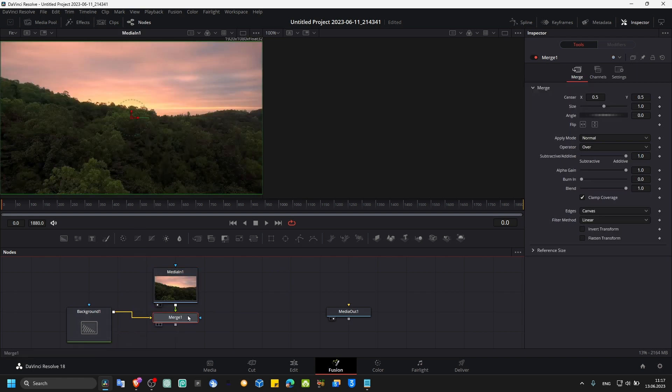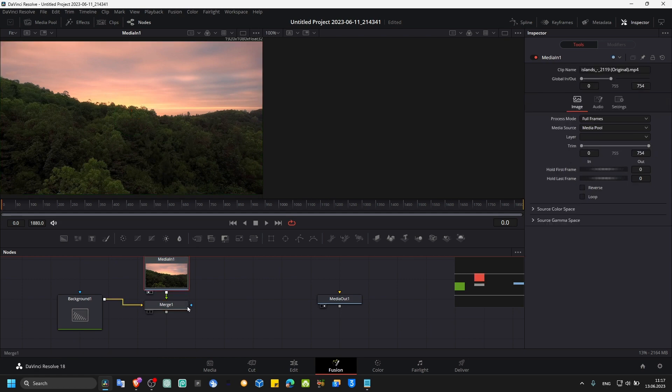If you now simply connect it to the background, it will create automatically a merge, and now we connect the merge to media out.